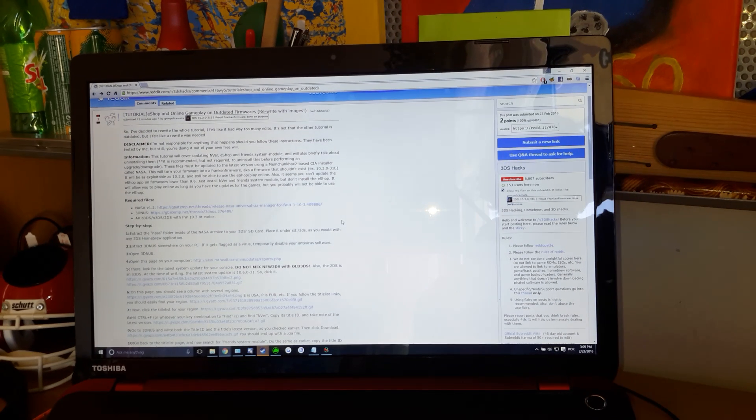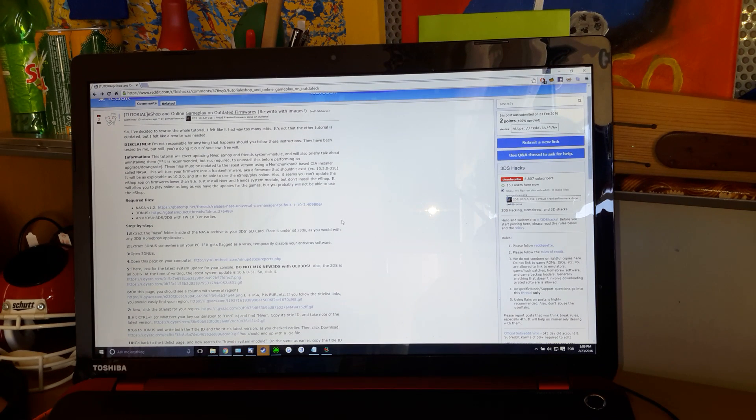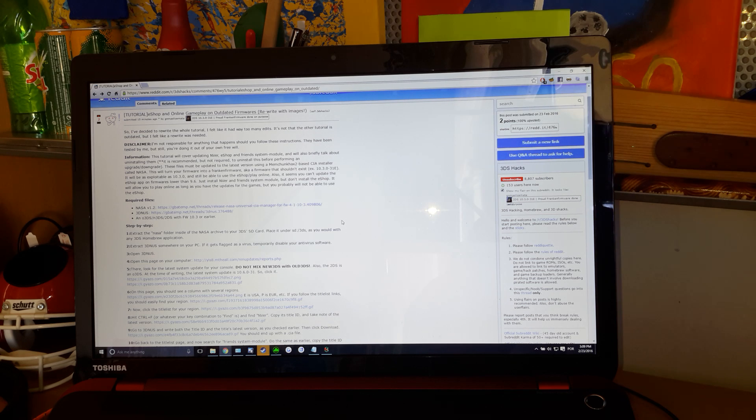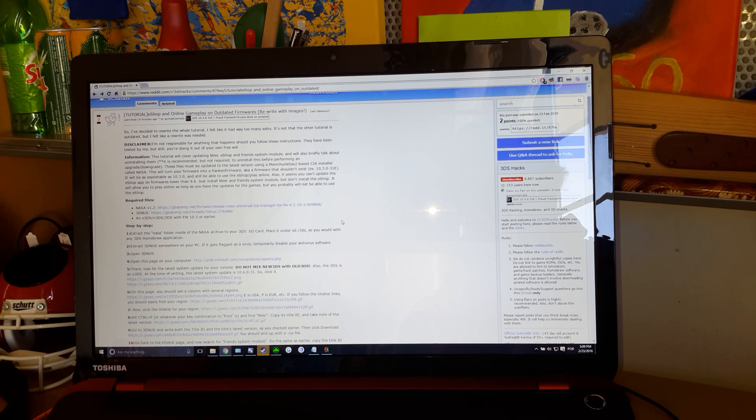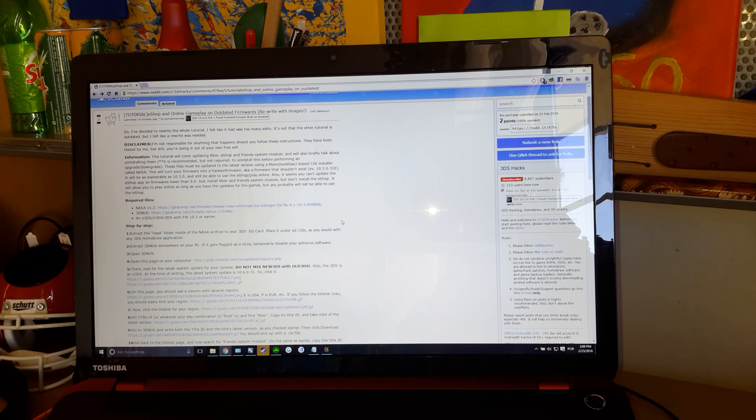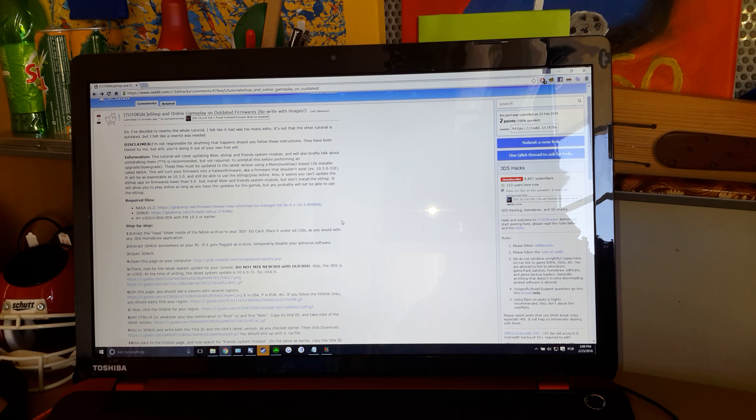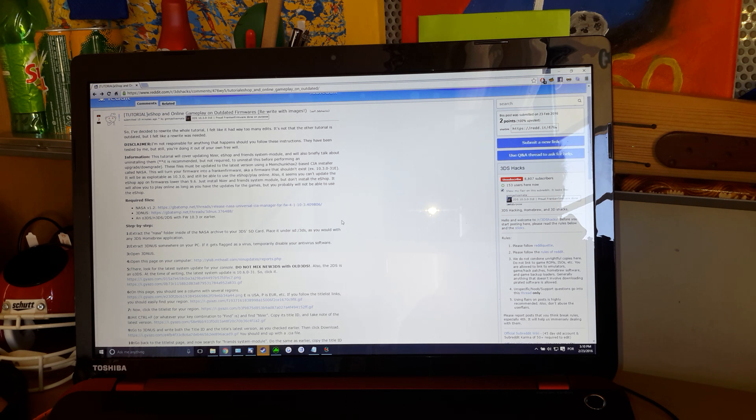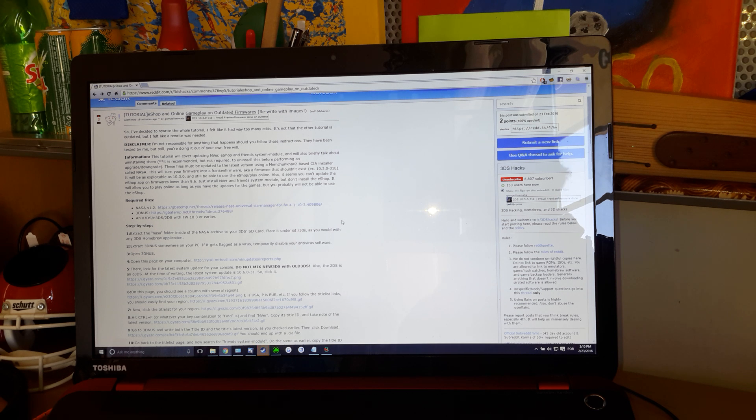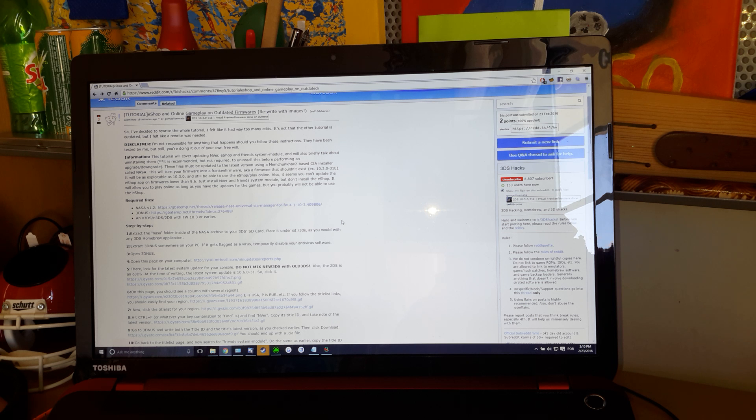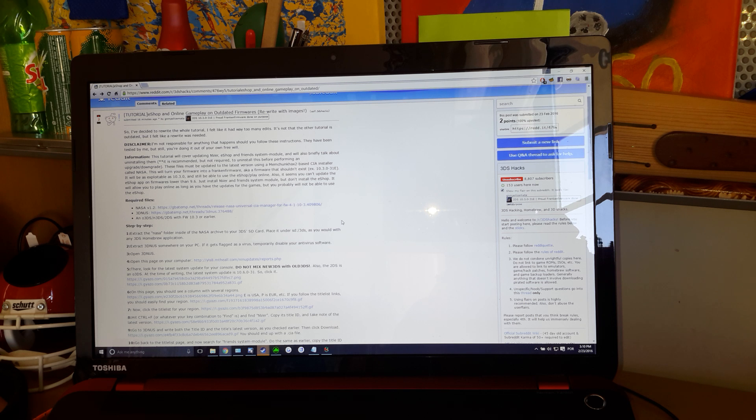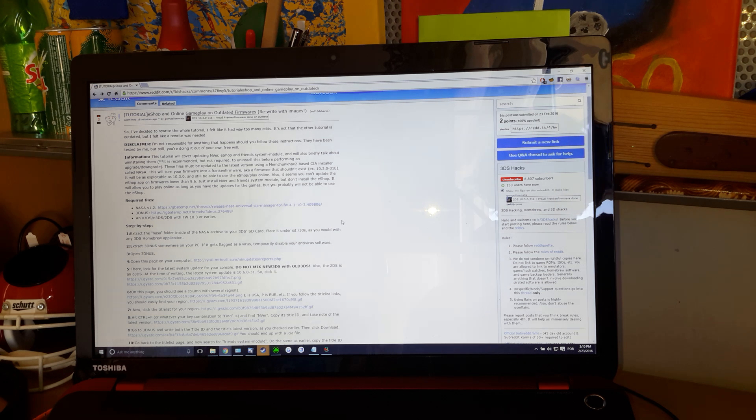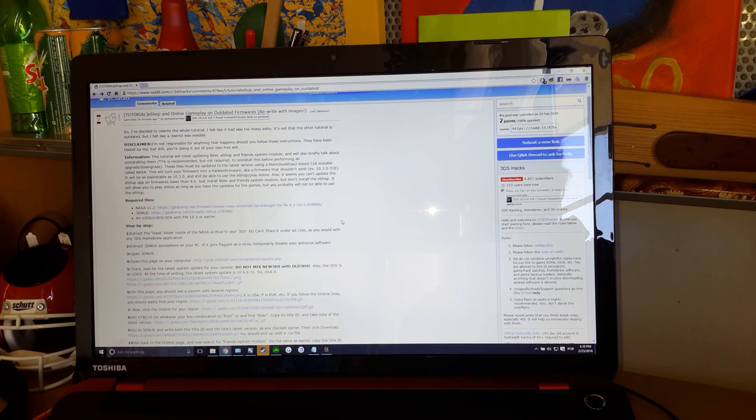Now you're going to need NASA. NASA is a CIA file installer for Nintendo 3DS. It has a very high boot rate or it used to anyway. Last night when I tried to do this, and I did it indeed, it was painful.